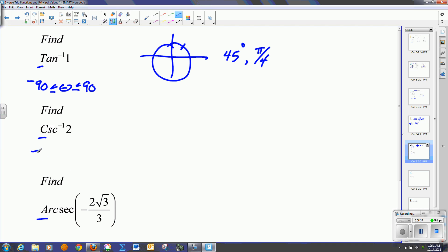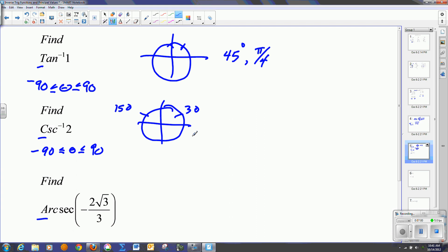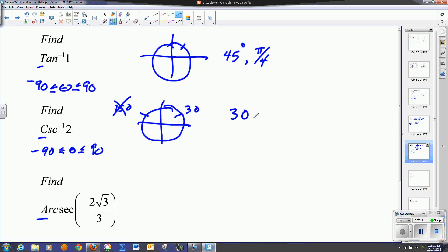For cosecant, the principal value range is also negative 90 to 90 degrees. I need to know where the y-value is one half. The y-value is one half in the first and second quadrant, at 30 degrees and 150 degrees. However, 150 gets ruled out because I'm only answering between negative 90 and 90. So my answer is only 30 degrees, or pi over 6 in radians.